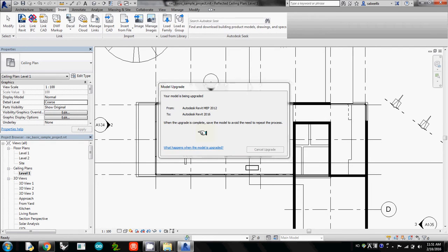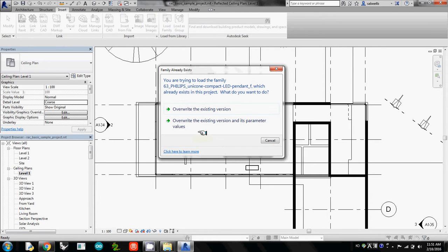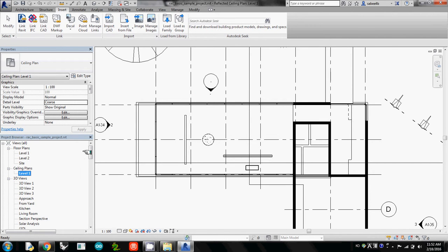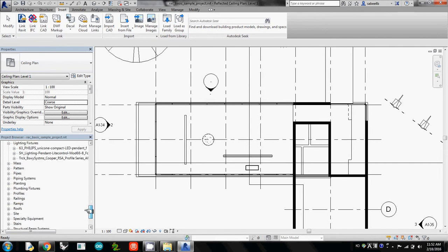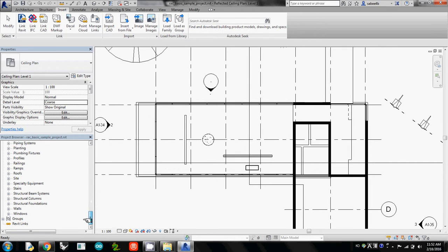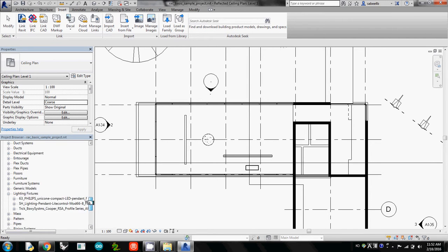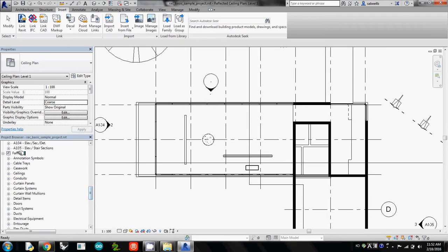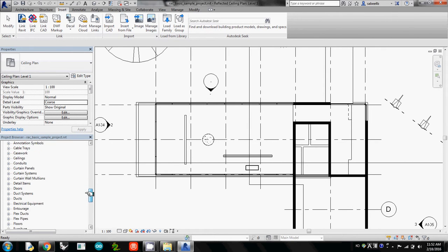Then Revit will update its file. So I just overwrite this. And then under the Project Browser, if you go down, there's a Family. And under the Family sections, you probably see Lighting Fixtures.